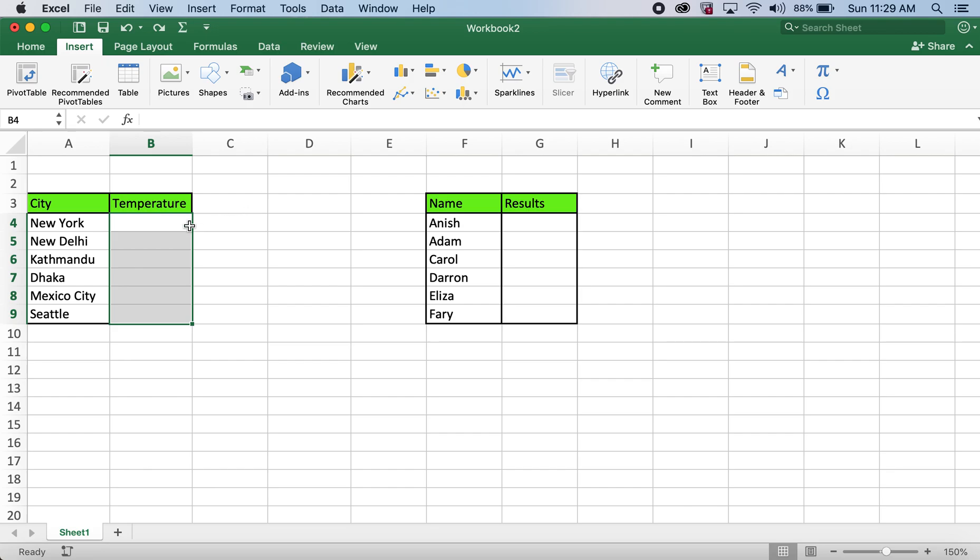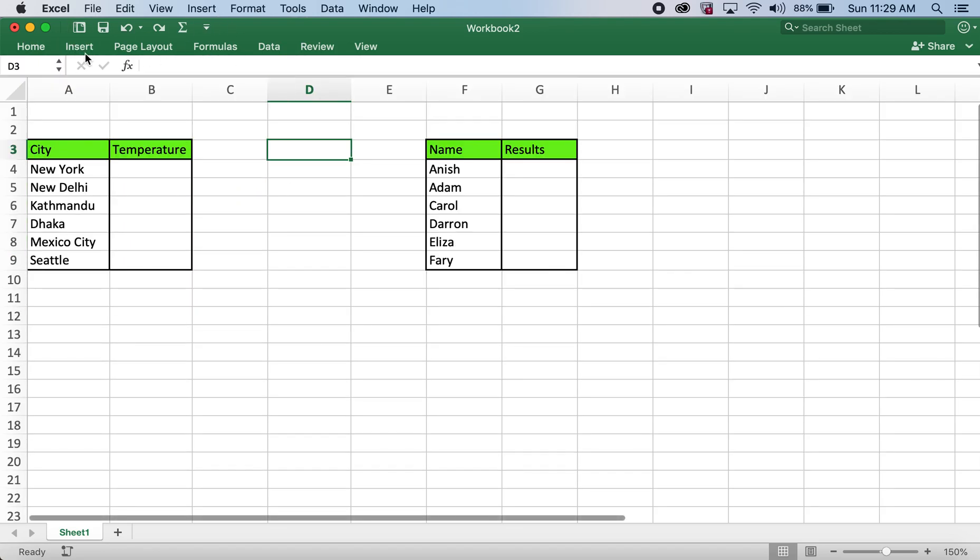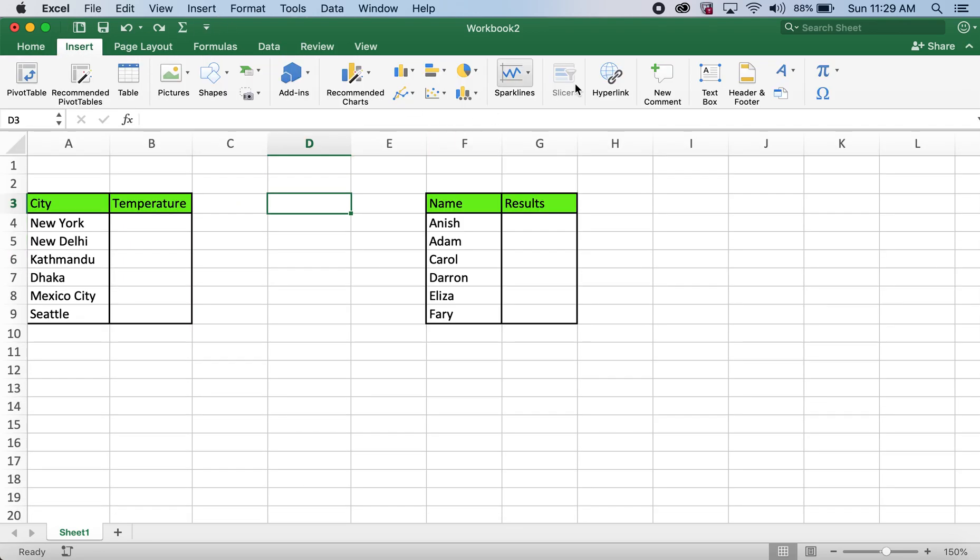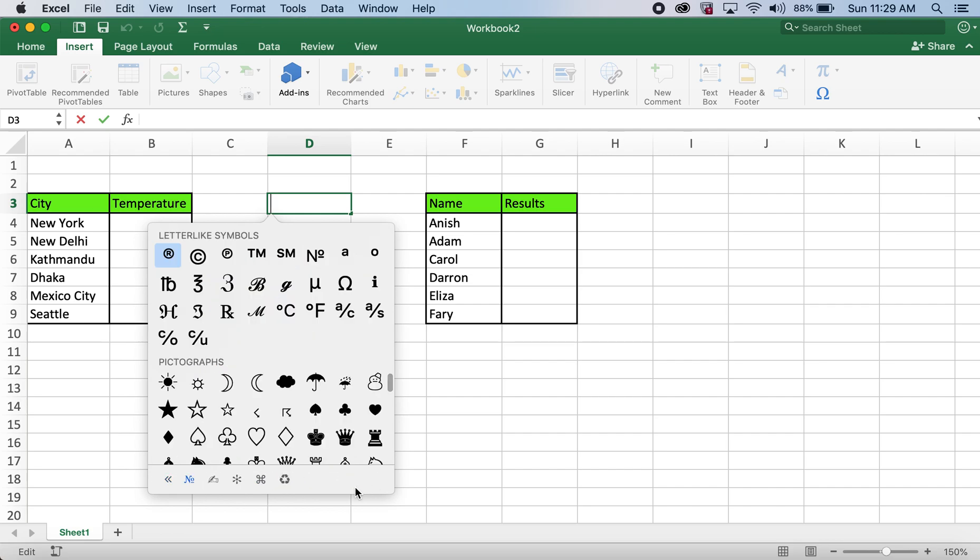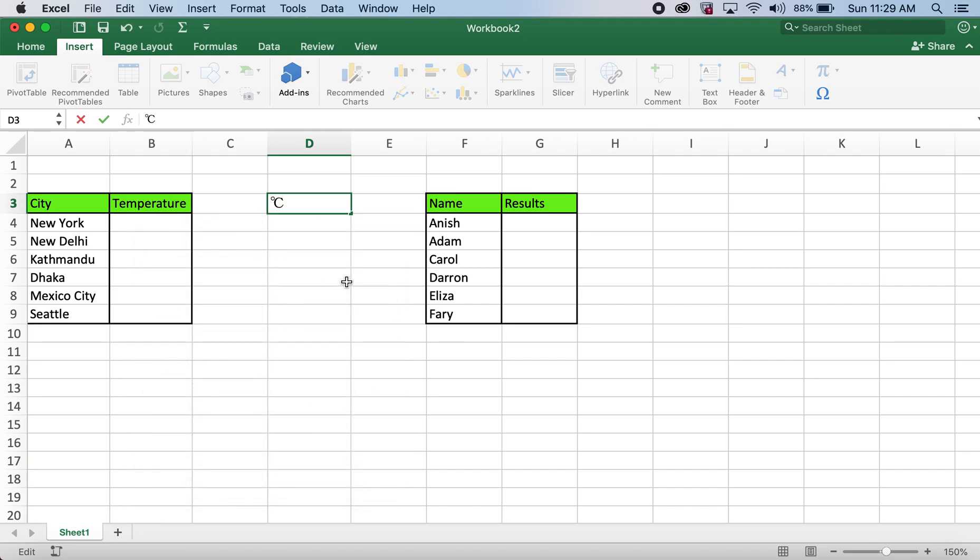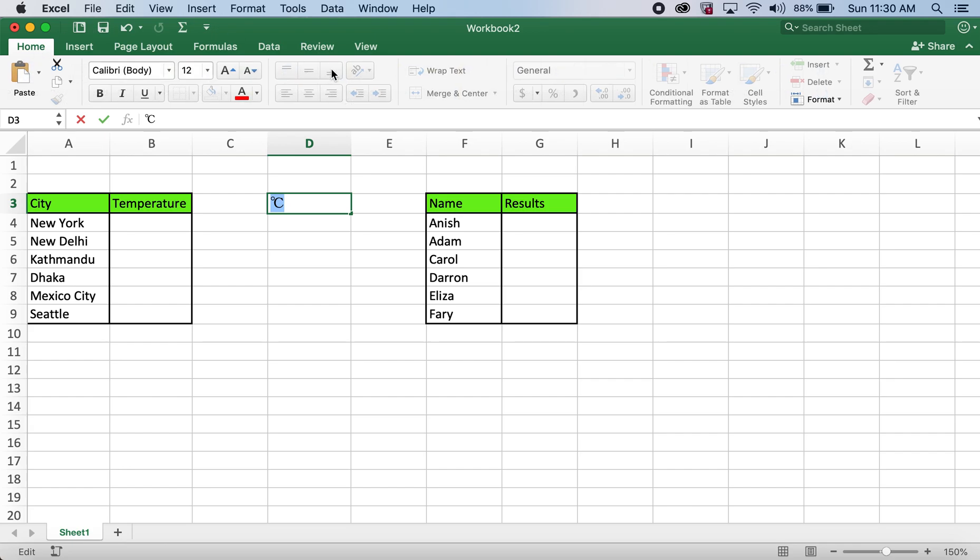In order to do so, I'll go ahead and click on insert and then click on symbols. I'll click on this letter-like symbols to get degree Celsius or degree Fahrenheit symbol. Click on degree Celsius, I'll go ahead and copy this symbol.